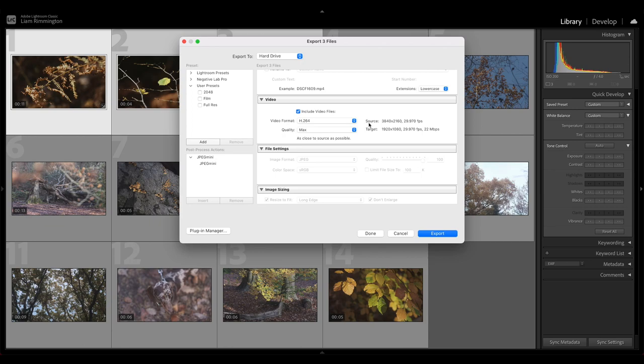Over on the right, you'll see that it says source and target, and there's different sizes for each of these. So I imported a 4K clip, and this was shot on my Fuji camera—3840 by 2160. But you'll notice that the export, the target, is going to be 1920 by 1080, even though I selected max quality.